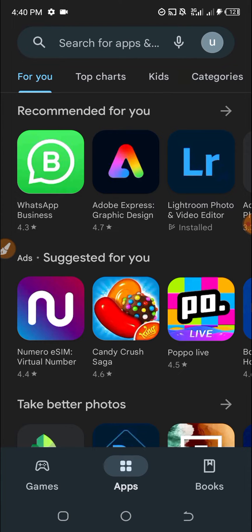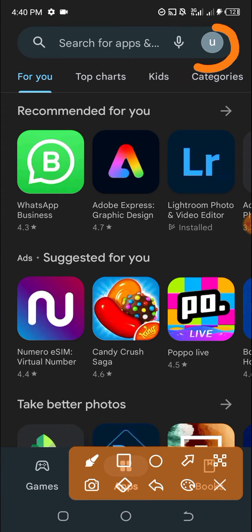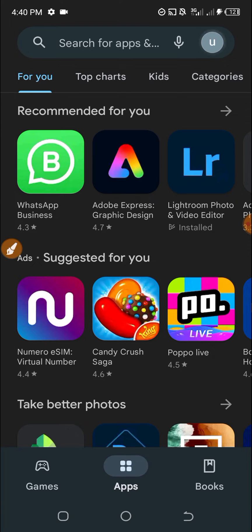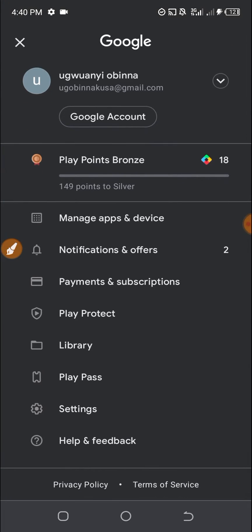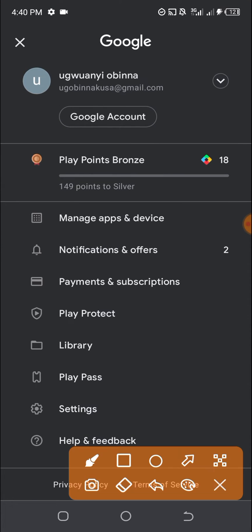First, once you open the Google Play Store, you tap on your profile name here. Tap on it and select the email address you want to add the virtual card to. I have selected this one.